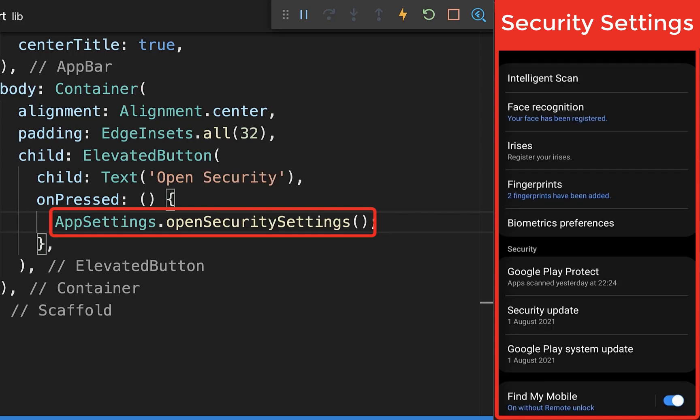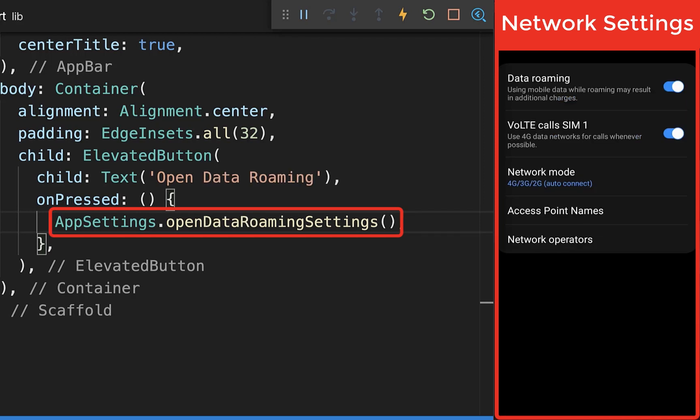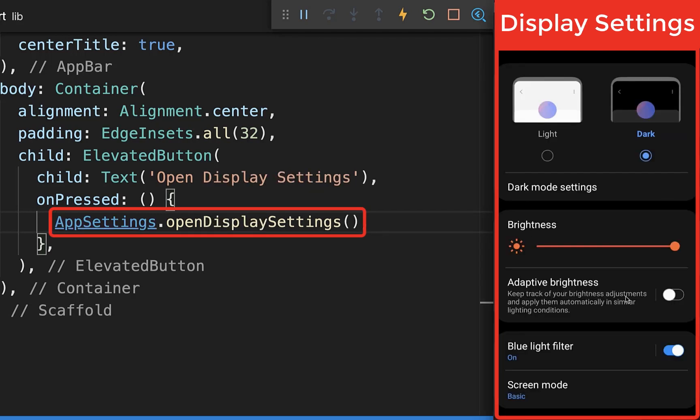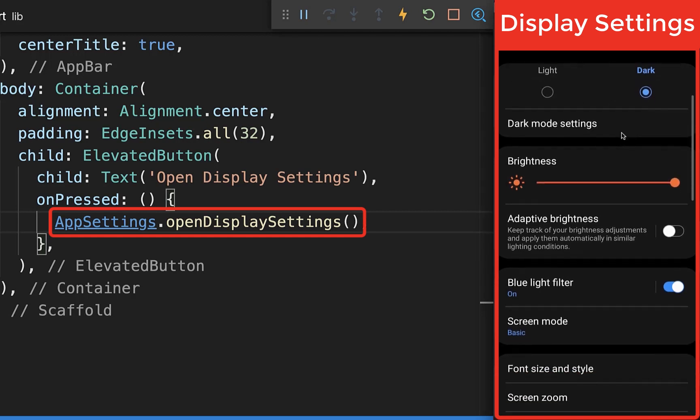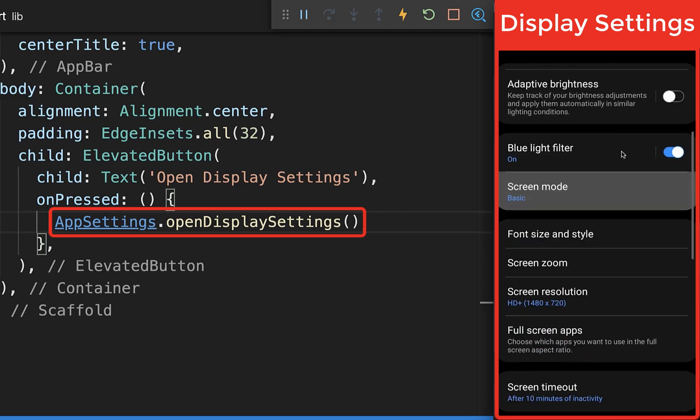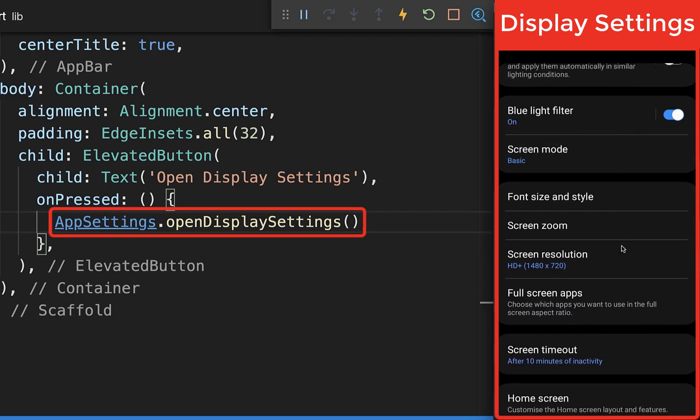Open the biometrics and security section for changing biometrics, fingerprints, face recognition, and security updates. You also have the mobile network section for data roaming, and the display settings for setting dark mode, font size, and screen resolution.